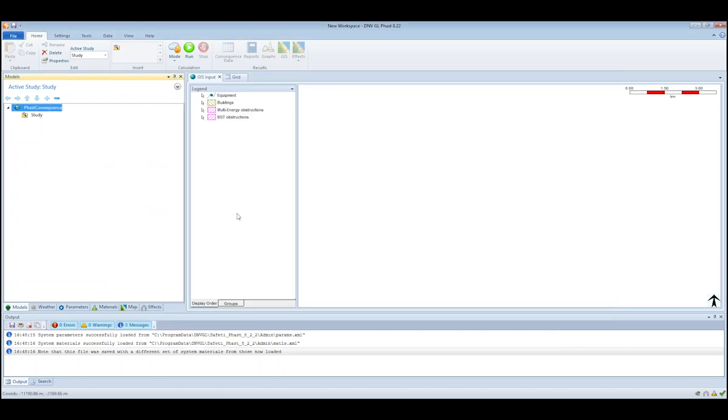So you select one of those options, click OK, and it's important that you take that step prior to importing the CAD file.